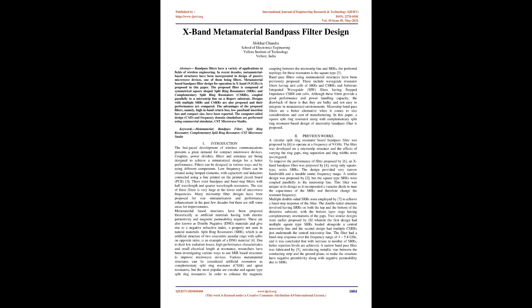Filters can be designed in various ways and by using different components. Low-frequency filters can be created using lumped elements with capacitors and inductors connected using a line printed on the printed circuit board (PCB). There exist bandpass and bandstop filters with half-wavelength and quarter-wavelength resonators. The size of these filters is very large at the lower end of microwave frequencies. Many microstrip filter designs have been proposed for size miniaturization and performance enhancement in the past few decades, but there are still some areas for improvements.